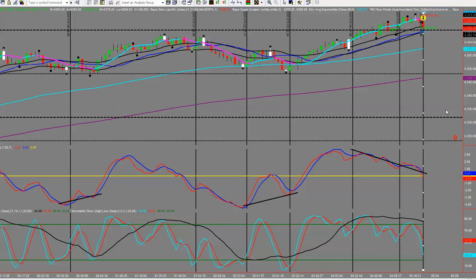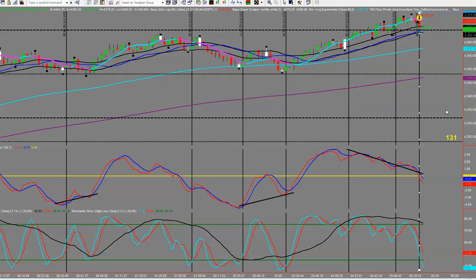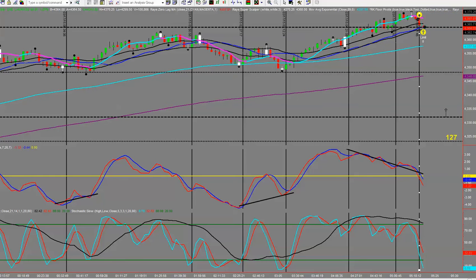We're just bouncing around a little at the moment. We've hit plus eight ticks — sorry, 11 ticks on this. That's $550 less brokerage, so around the $500 net mark. There we go — we're filled. That was 11 ticks and we'll see what happens from here.